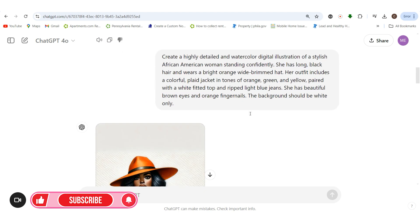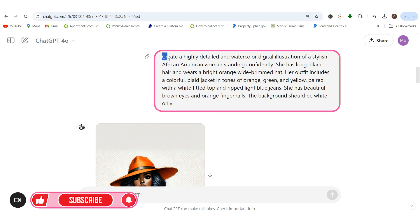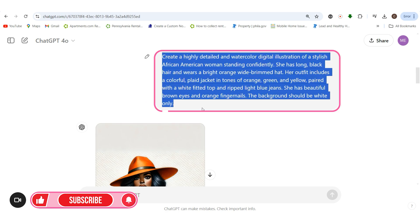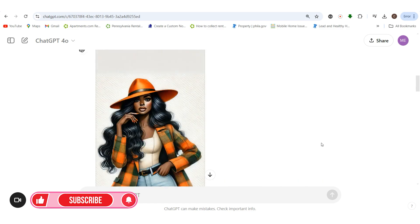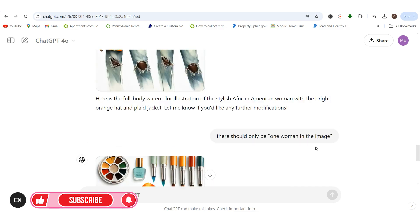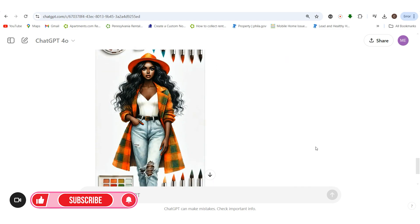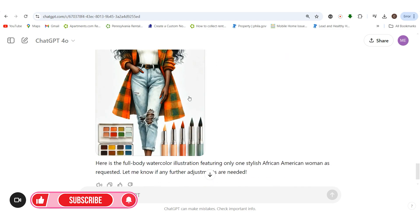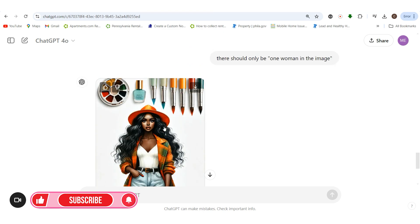I already started generating some new images so I can show you straight from the start. Here is the prompt that I actually generated — feel free to take the prompt because I'm here to give you all the information step by step. And here's the new image that I ended up using.